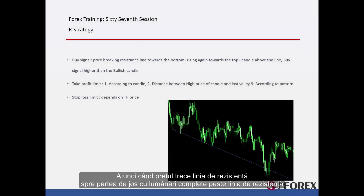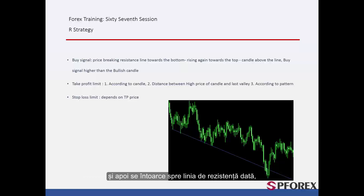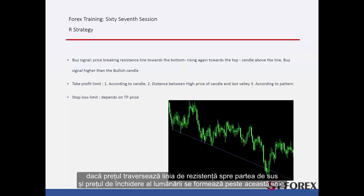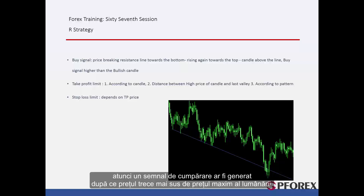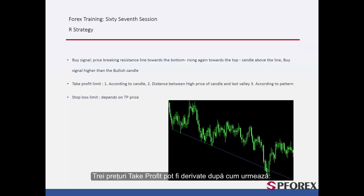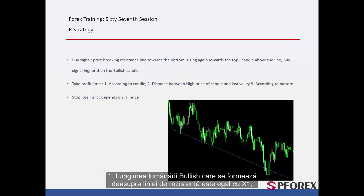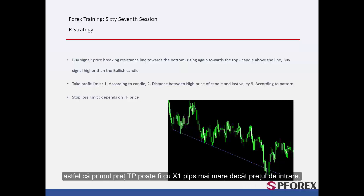Buy signal: When price passes the resistance line towards the bottom, with complete candles over the resistance line, and then returns to the resistance line — if price crosses the resistance line towards the top and the close price of a candle forms above this line, then a buy signal is generated after the price goes higher than the high price of that candle. Three take profit prices can be derived. First, the length of the bullish candle that forms above the resistance line equals X1; thus the first TP price can be X1 pips higher than the entry price.